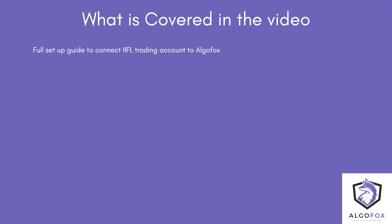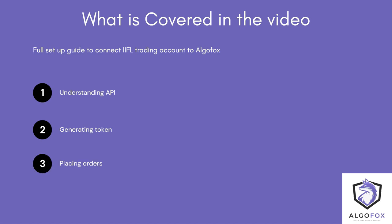Here is what you will learn in this video. First, what type of API IIFL provides. Second, how to generate token in AlgoFox. And third, how to place orders using AlgoFox to automate your trades in IIFL.